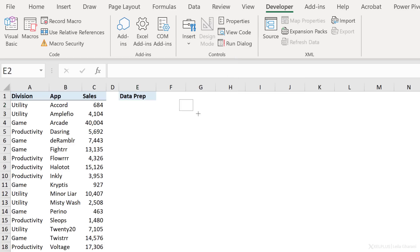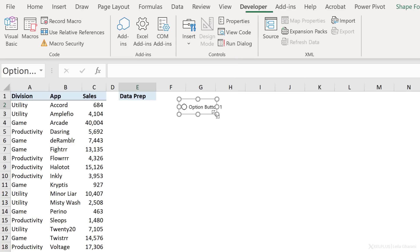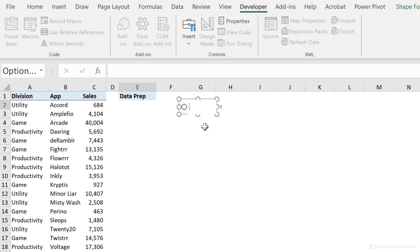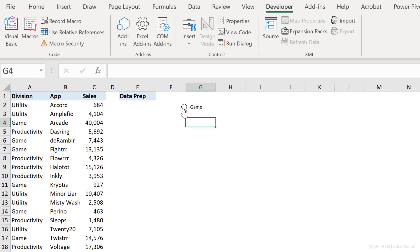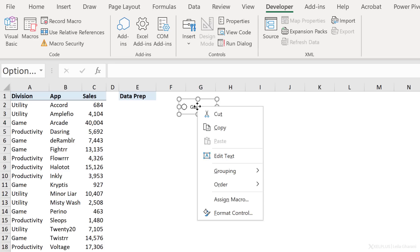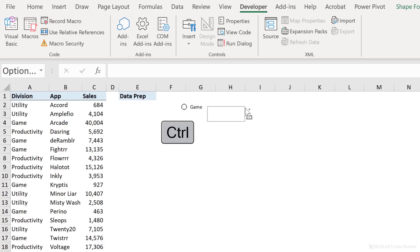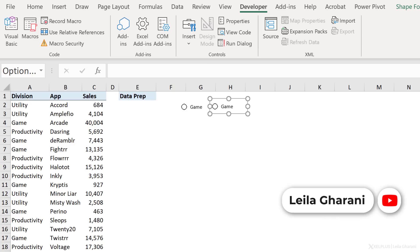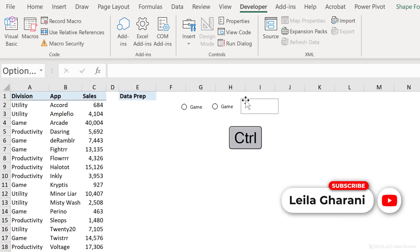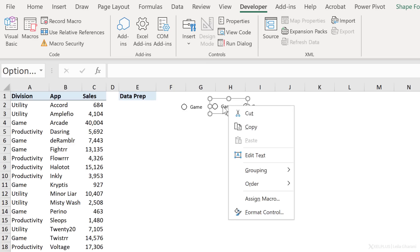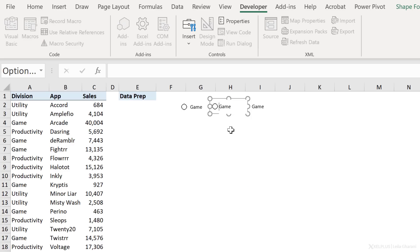Now just click on it and then draw it out here. Click inside and let's overwrite this. So instead of option button one, I want to have game here. So this is one of the divisions that I have. Then I want to add two more option buttons, one for utility, another for productivity. So here I can hold down control. I'm going to click on this, hold down control, and then drag this to the side. That's going to create a second copy and now a third copy.